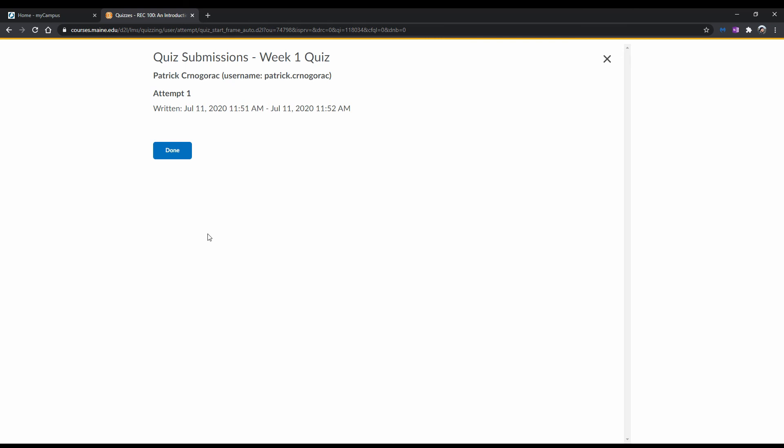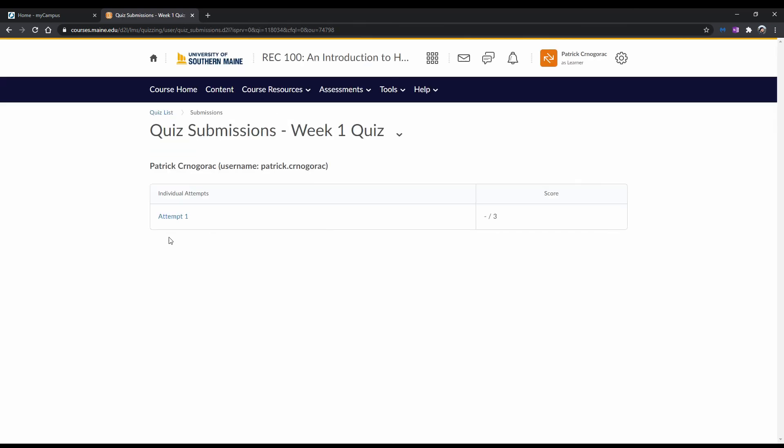Another page comes up letting you know you have submitted. Click Done. If your instructor has allowed it in the settings, you will be redirected to a page where you can see a summary of how you scored. Otherwise, you may get access to your results later on. In this example, we will not be able to view the quiz results at the moment.